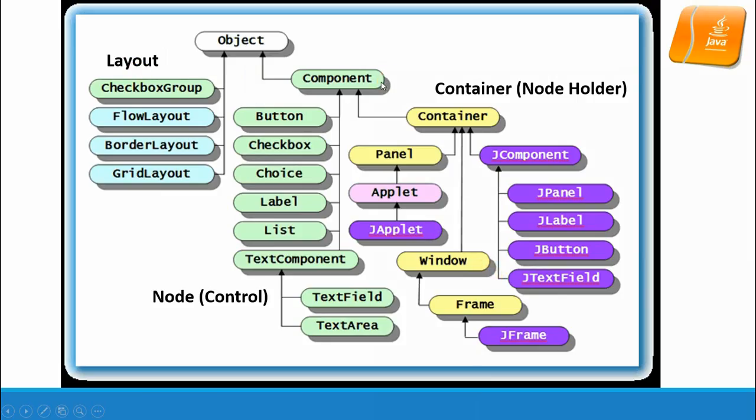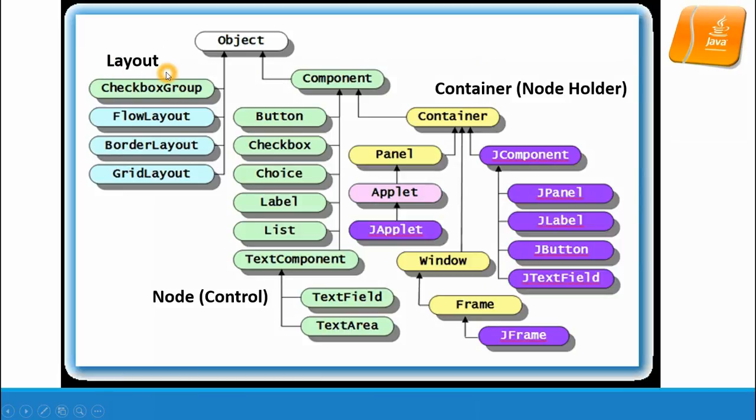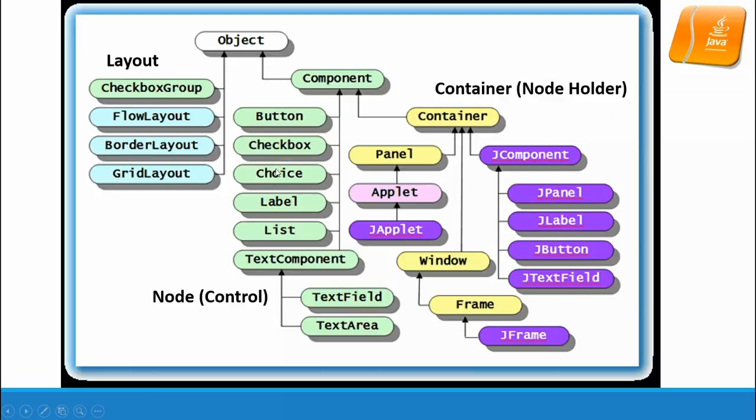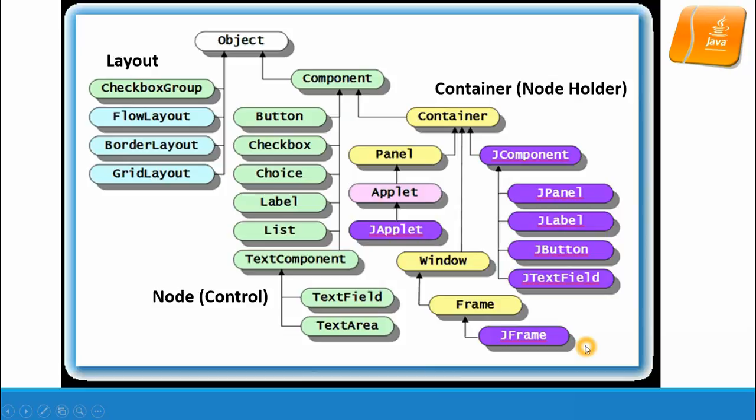This is the overall picture for Swing and AWT. Basically, a GUI contains three components: one is the layout package, one is containers, and the other one is the node. Nodes are the basic elements like button, checkbox, choice, label, list, or text inputs. Containers are something that can hold the nodes or call some other container, like a panel, applet, window, or frame.